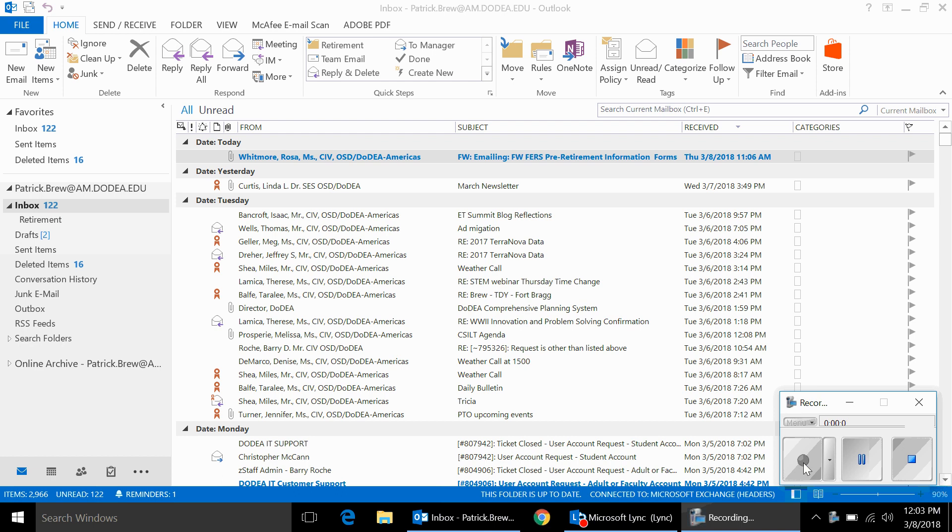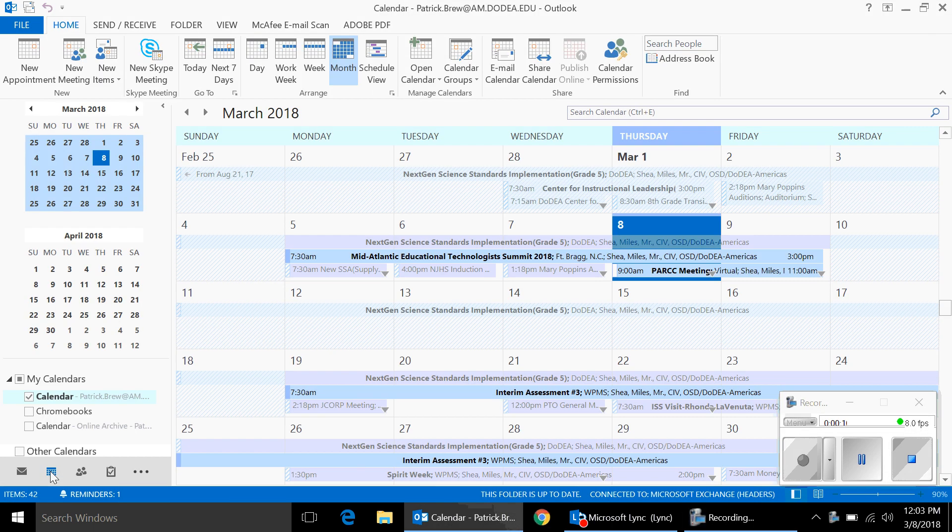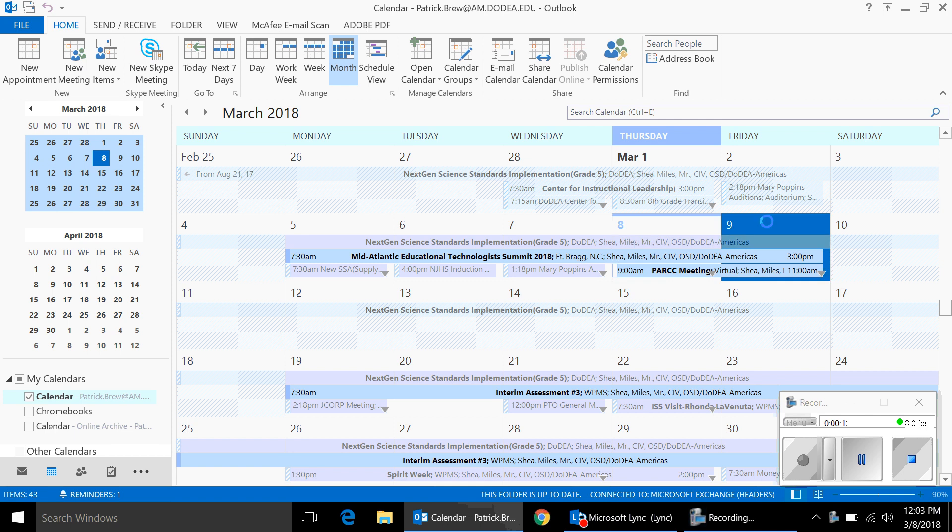Today we're going to show you how to set up a video conference through Outlook using Skype. Once you have Outlook open, click on your calendar icon, choose a date for the meeting.